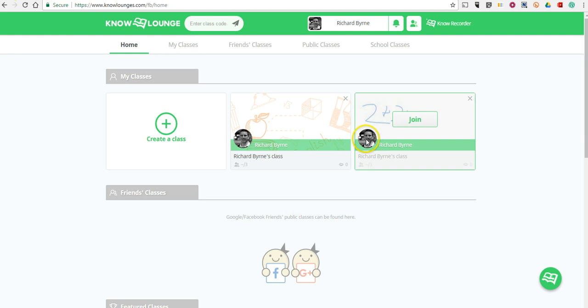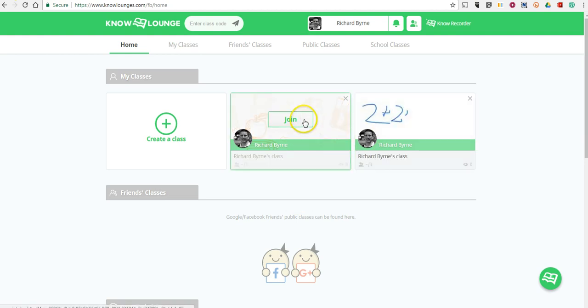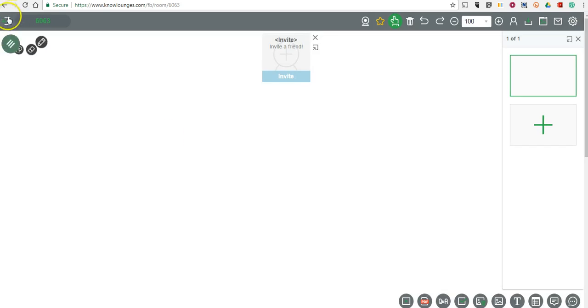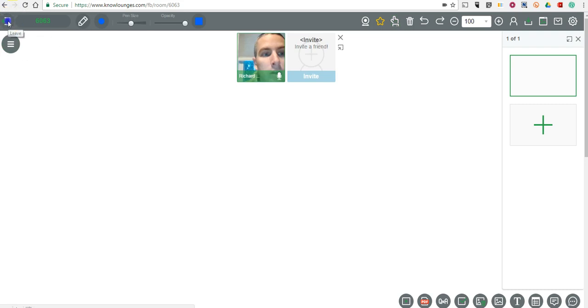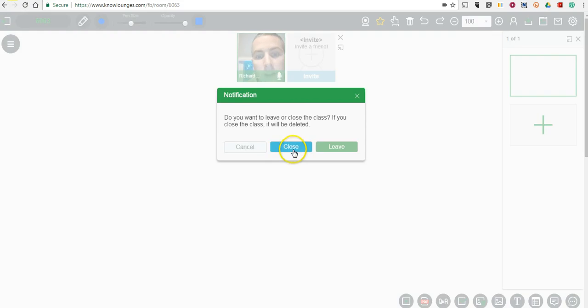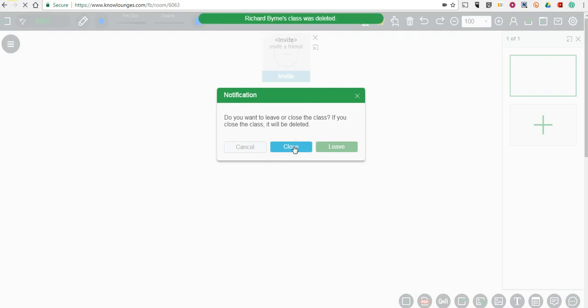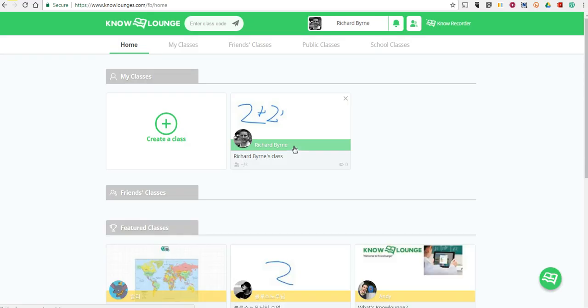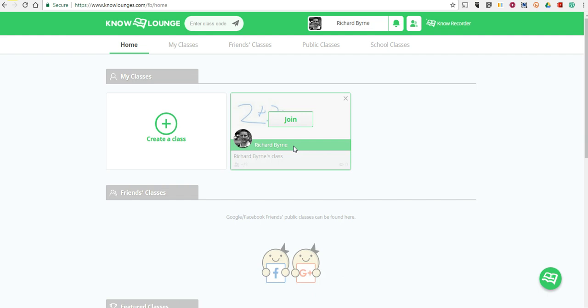And then that particular class session is deleted. So these are still live theoretically if students have the class code, they can go in and they could start using this room while I'm not supervising it. But if I close the room, and I'll demonstrate that one more time, if I actually close the room, it's then deleted and no longer alive for my students to use. So that's how you can use KnowRecorder to give real time instruction in a whiteboard style format.